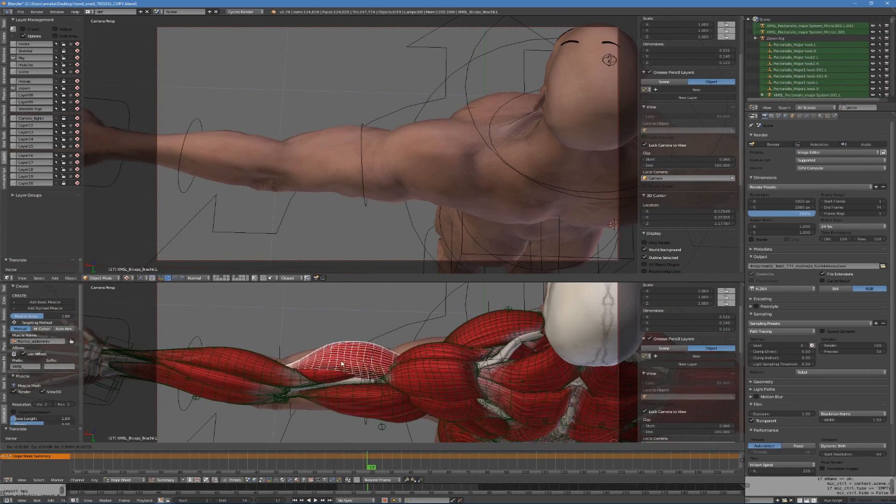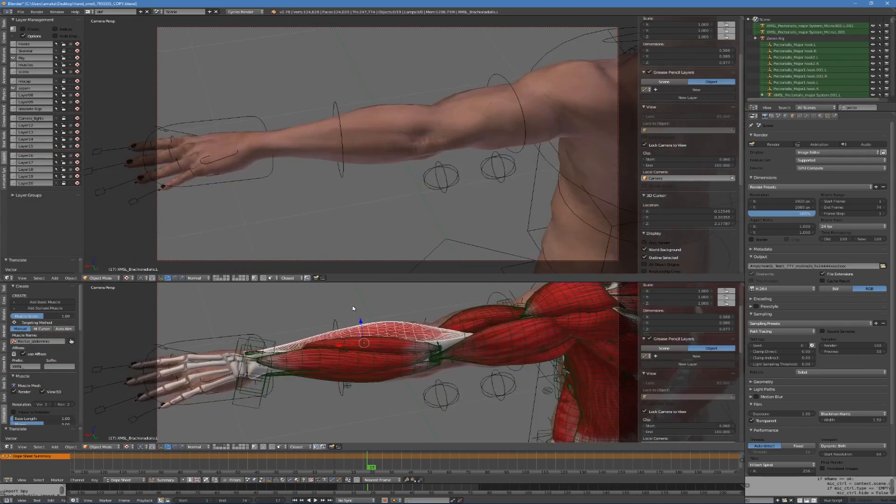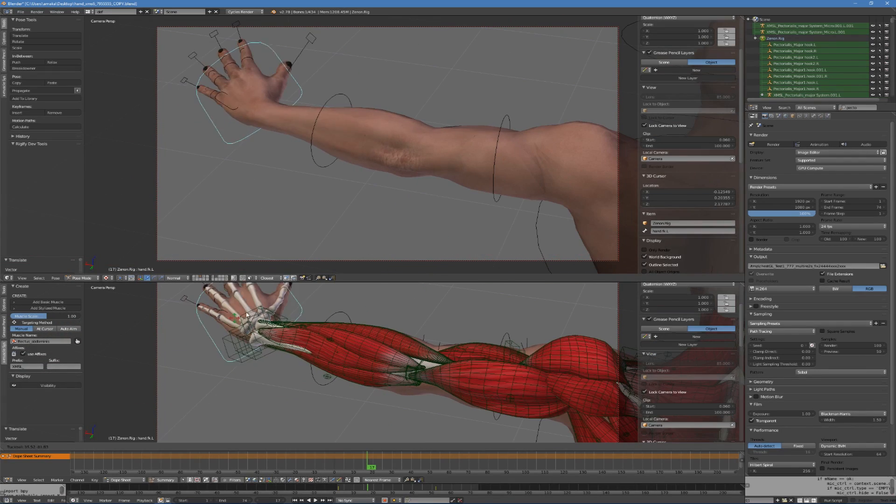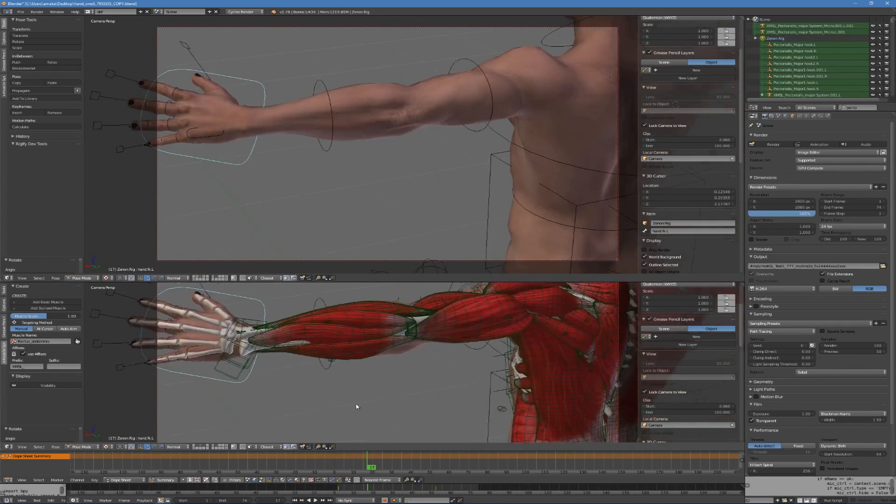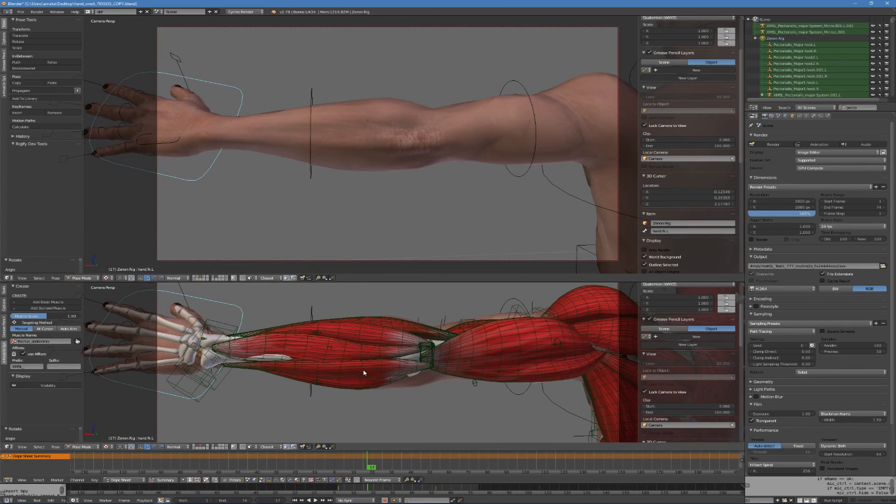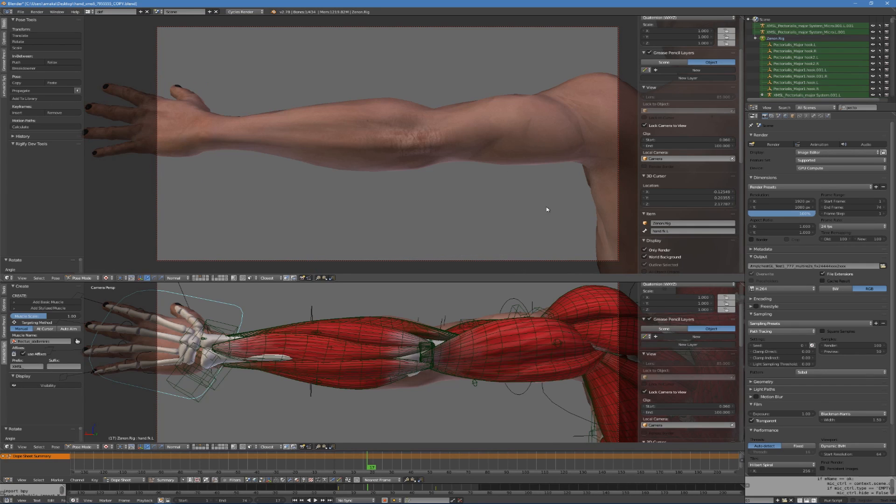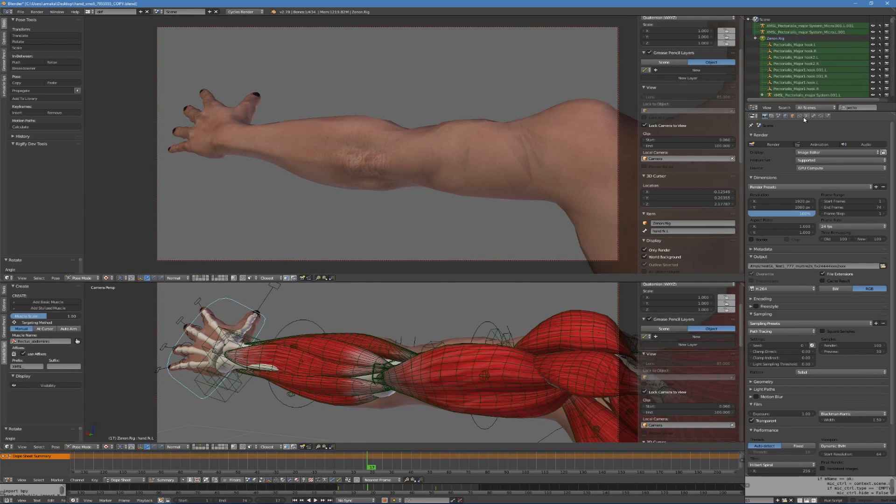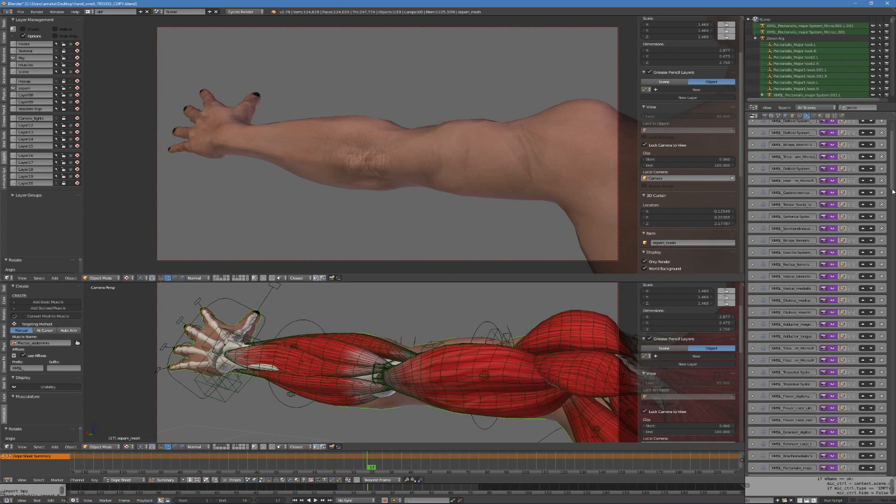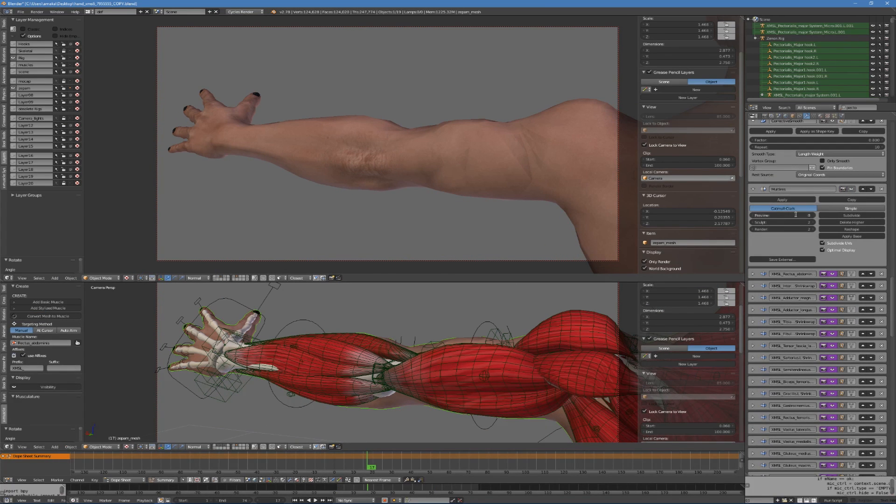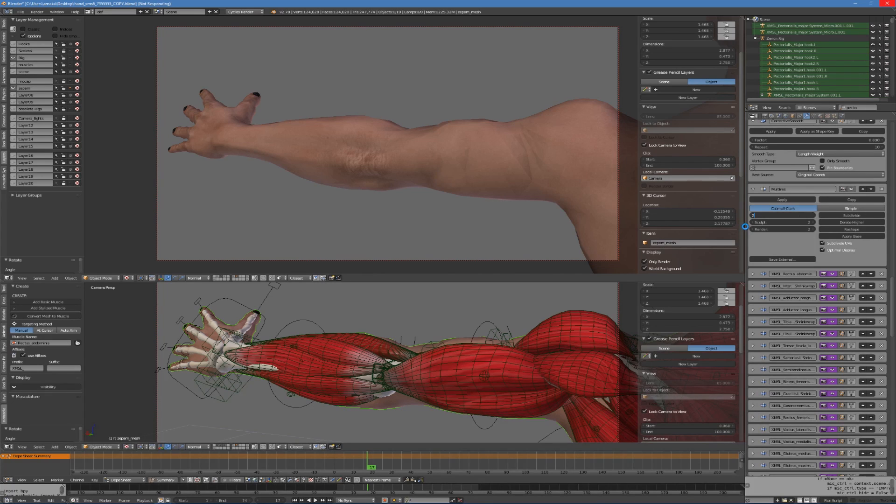You don't really want to render your character each and every time to check the progress. Avoid it to save more time. I also prefer using OpenGL render for animation tests with only Render viewport option enabled before I make the final render.